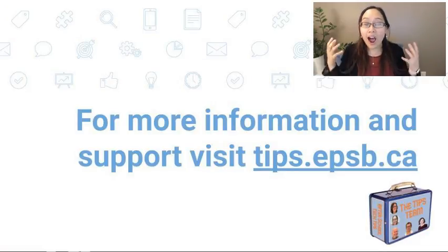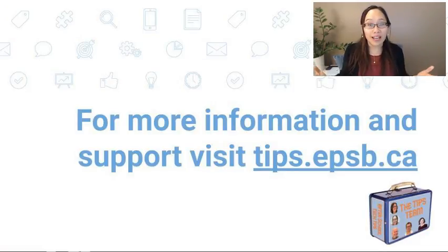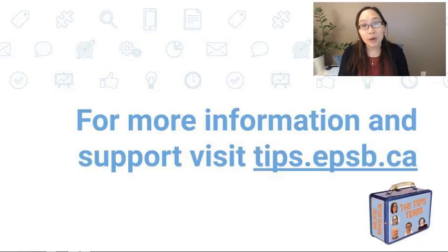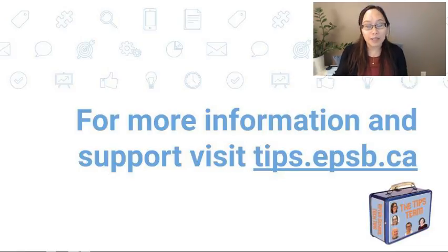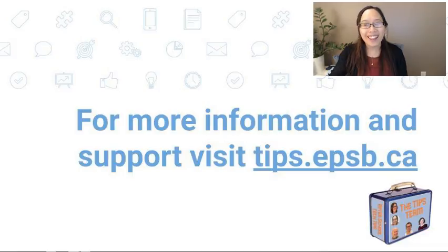So that's it. I hope you enjoyed that. If you have any questions, please reach out or head to tips.epsb.ca. Thank you so much.